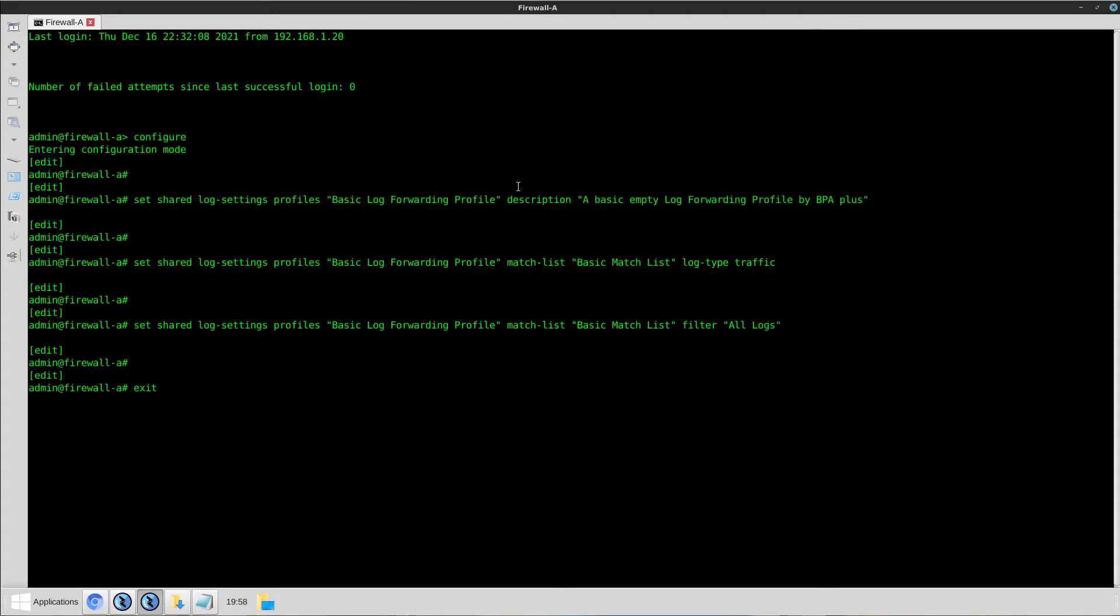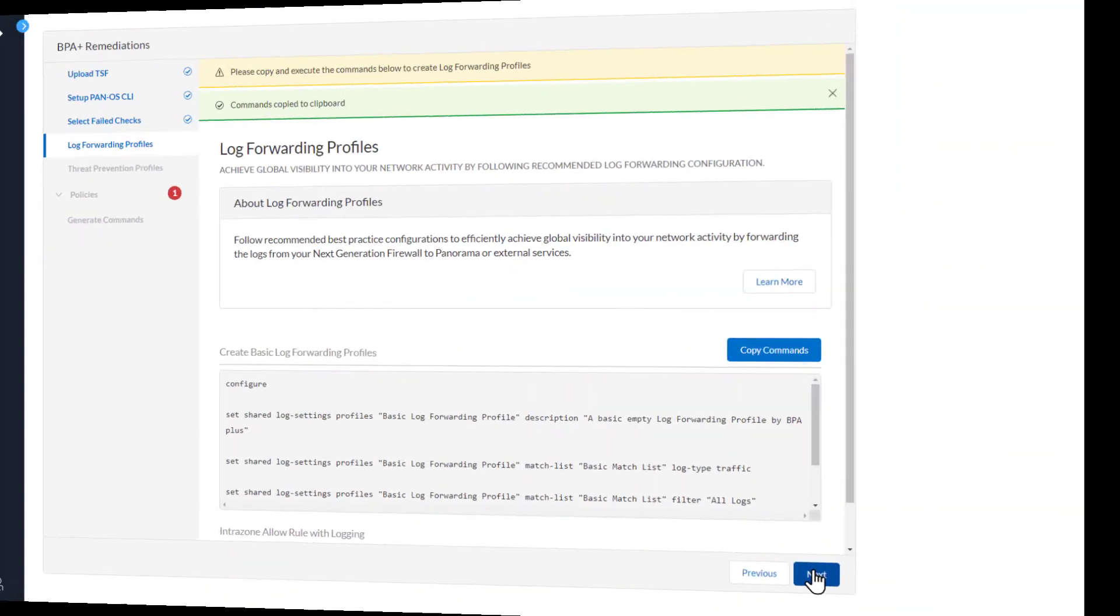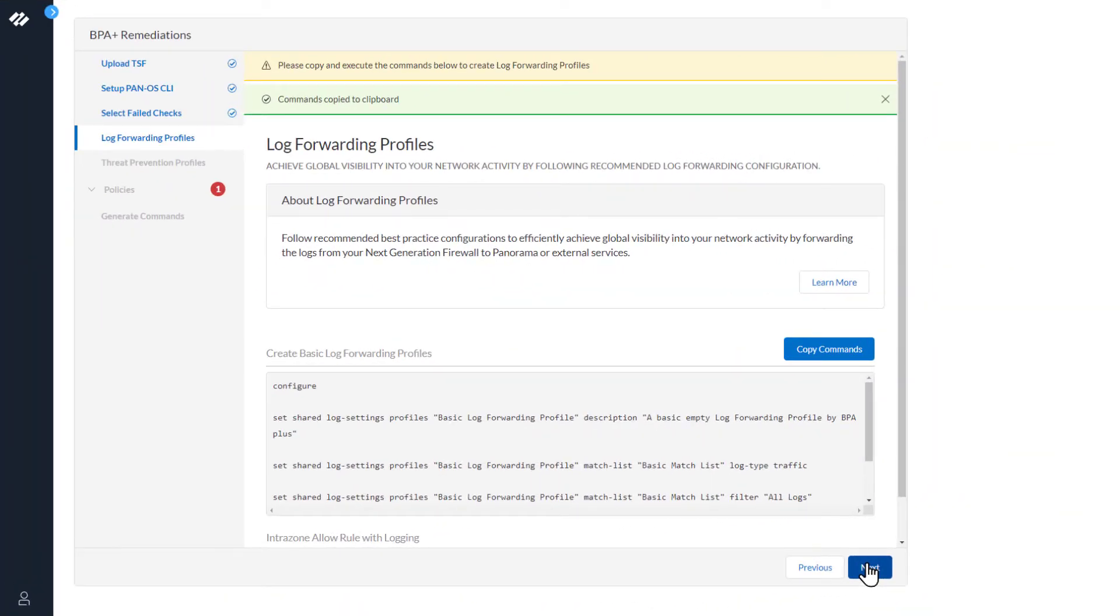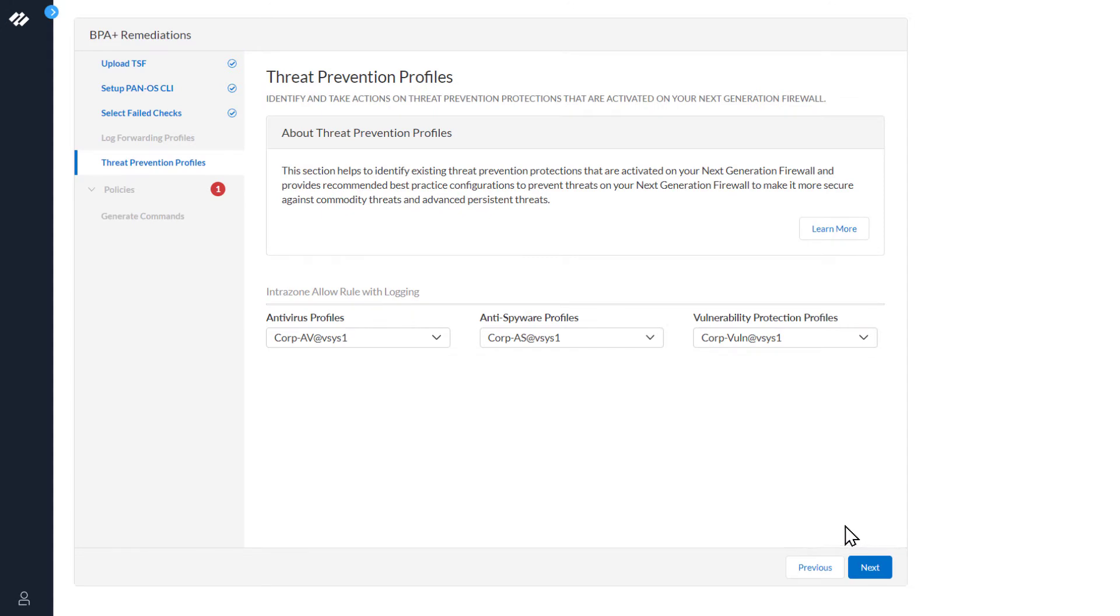Now we'll go back to the BPA wizard and continue. This log forwarding profile will be used at the commands at the end to remediate the issue. At this point, we need to assign some threat prevention profiles.